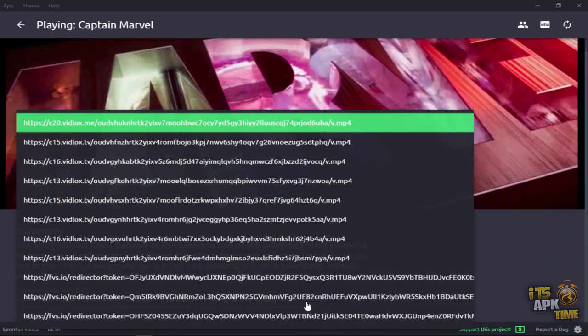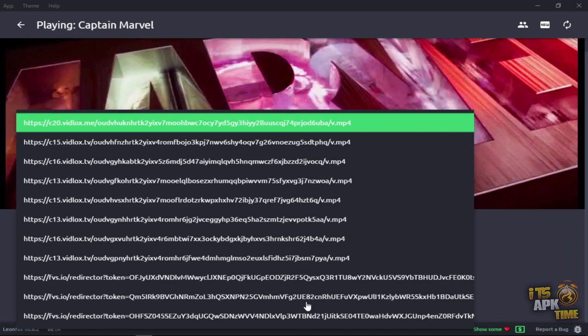So, you're getting them from vidlocks. Some of these are being extracted from hidden links, so to speak, I reckon. Most of them are from vidlocks and MP4.